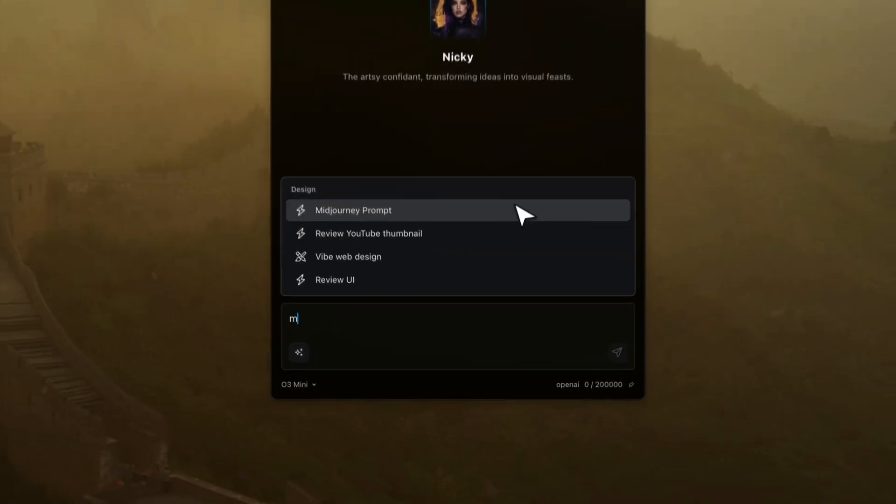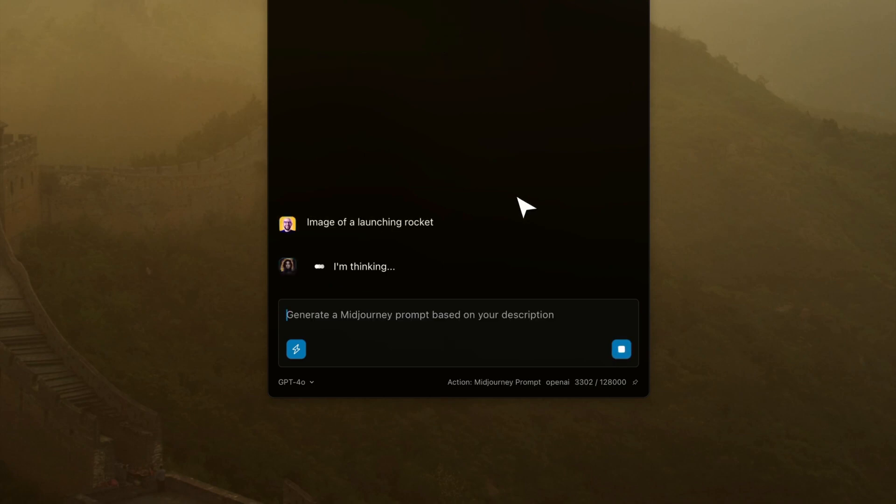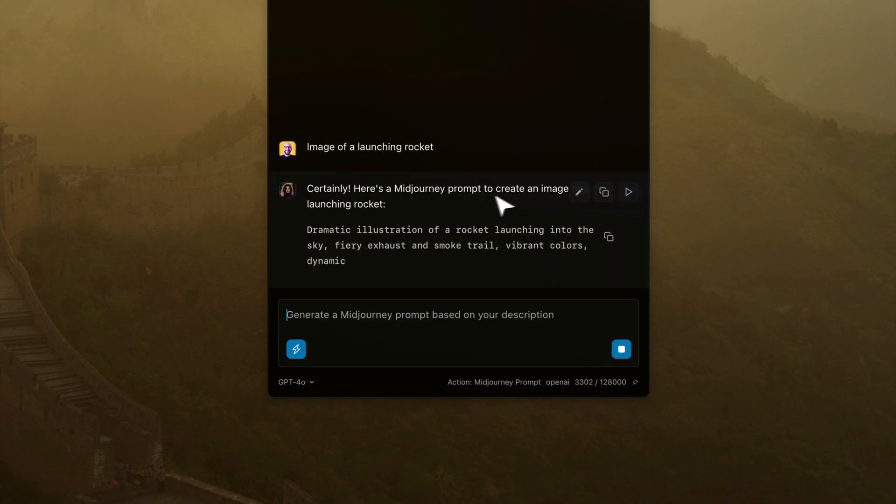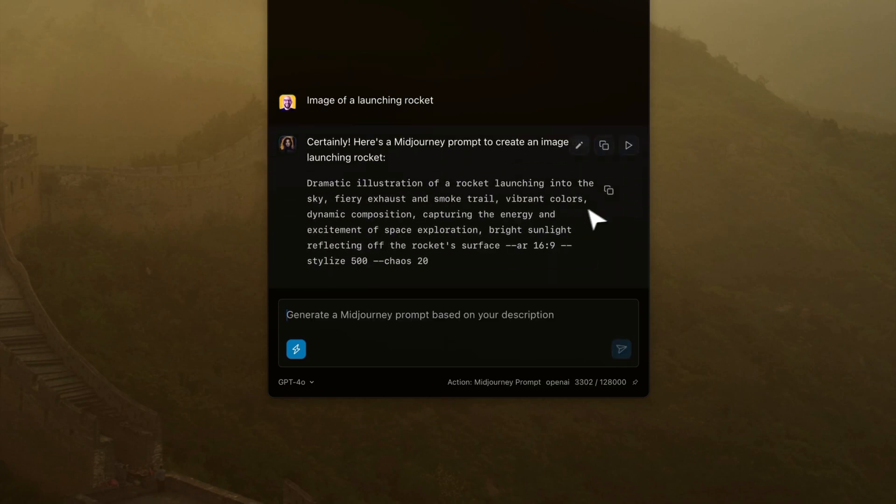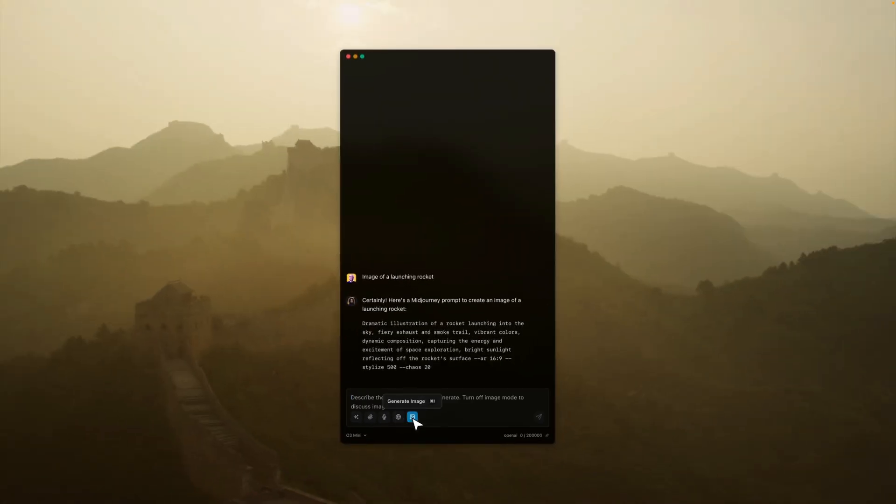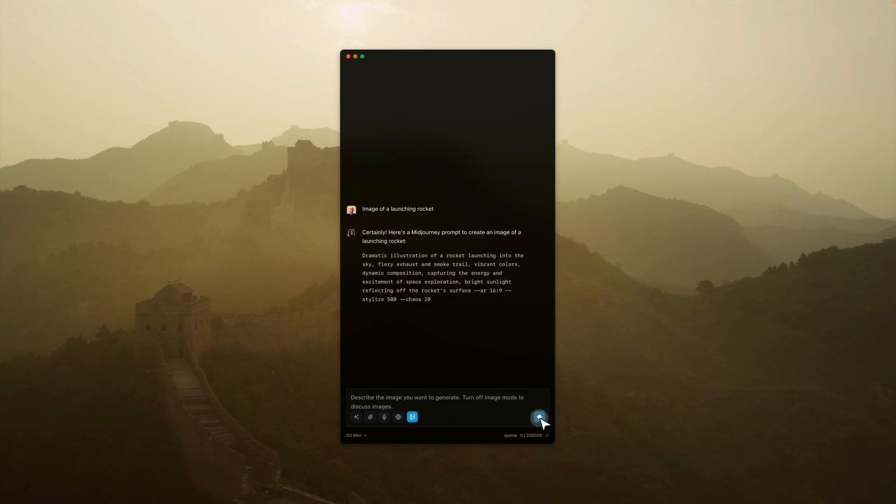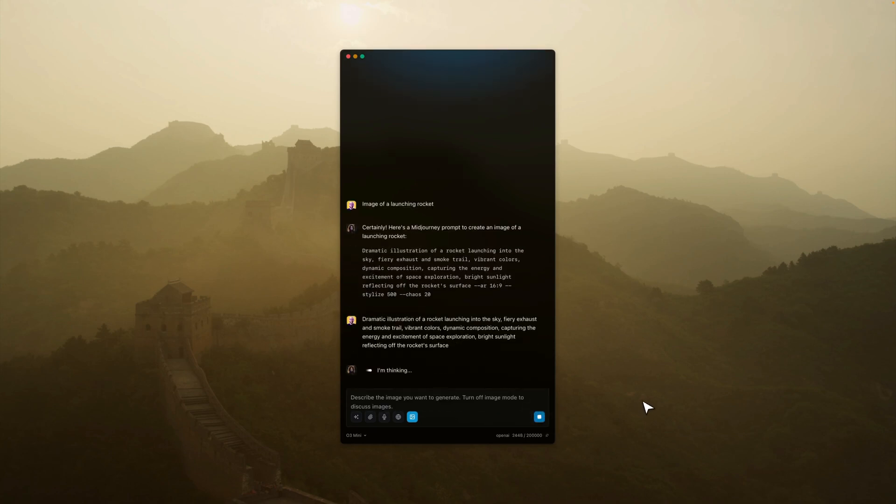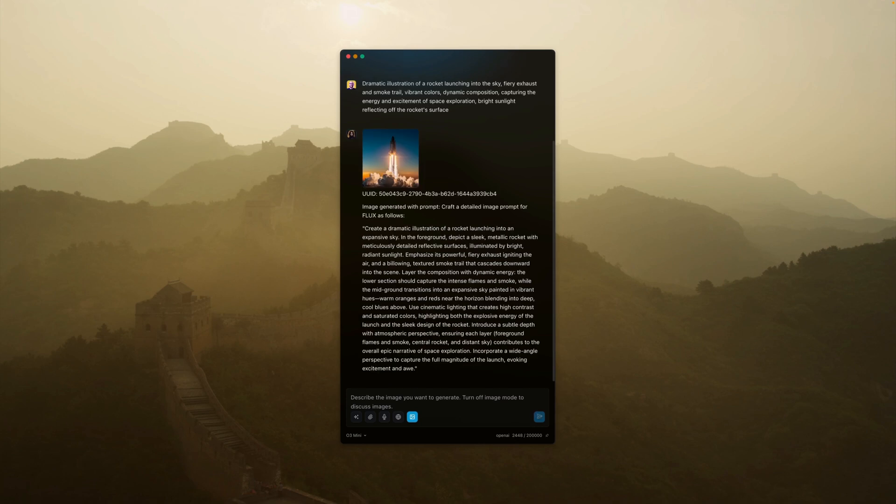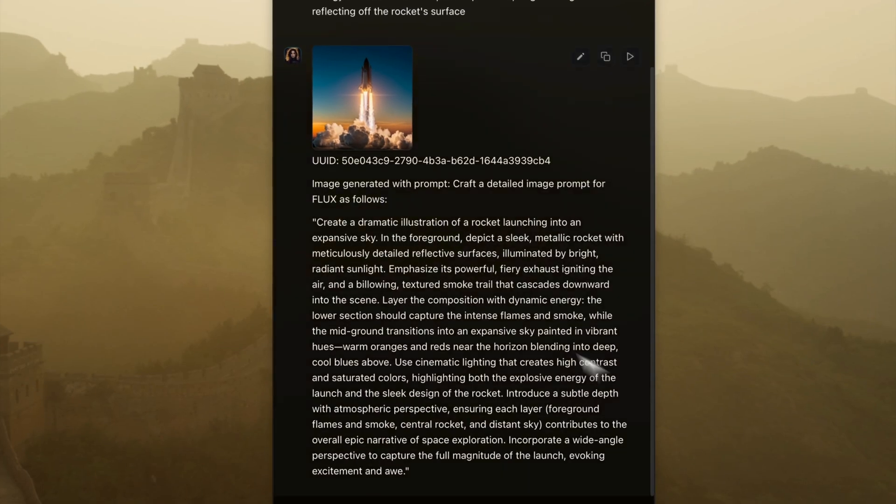That's just the beginning. I can generate images with Alice and even prompts for Midjourney. If I want the perfect prompt for an image, I can select a skill. But also in Alice, I can select image mode and connect to Replicate models, the newest and greatest models that will generate an image for me.